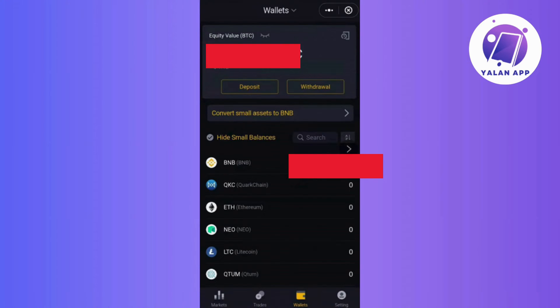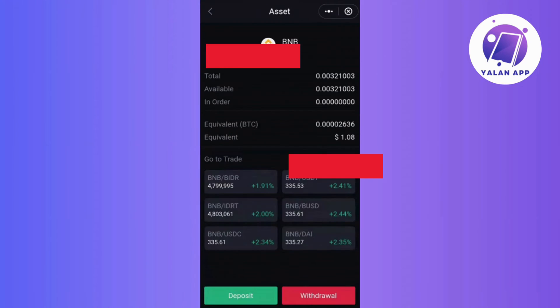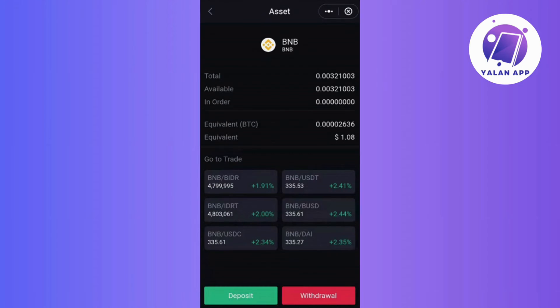To initiate a withdrawal on the Binance Trading DApp within the Safepal app, start by logging in. Then navigate to the Binance Trading DApp by clicking on the Wallets tab. Next, choose the specific token or coin for withdrawal and select the withdrawal option.